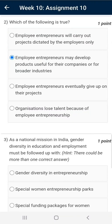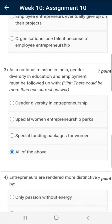Question number two: the correct answer is that employee entrepreneurs may develop products useful for their companies or for broader industries.